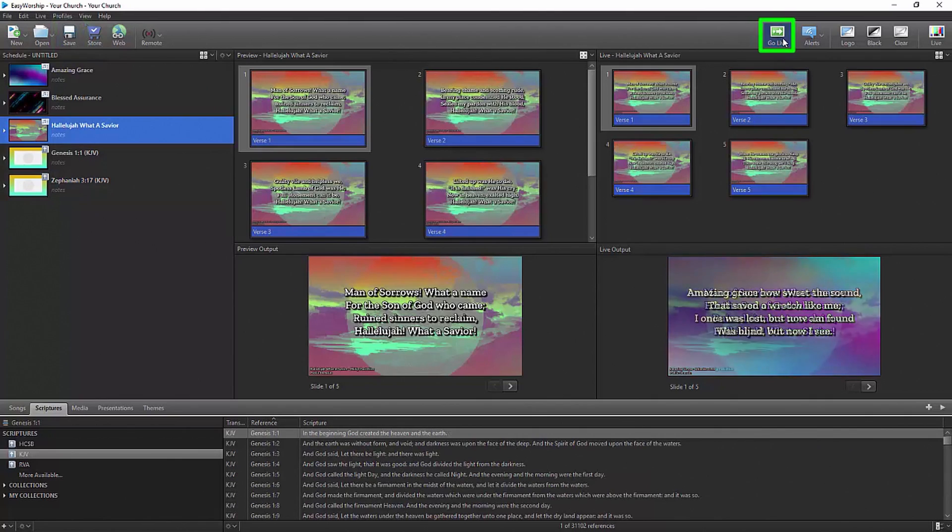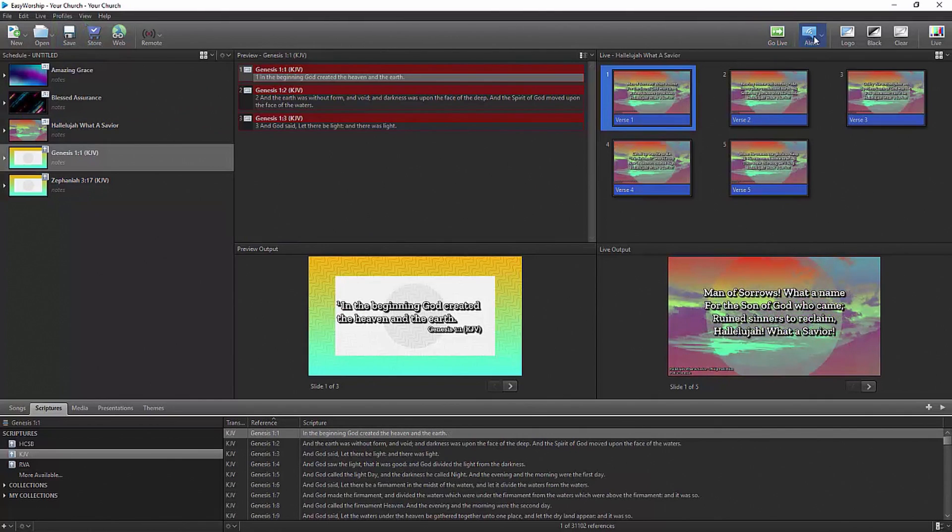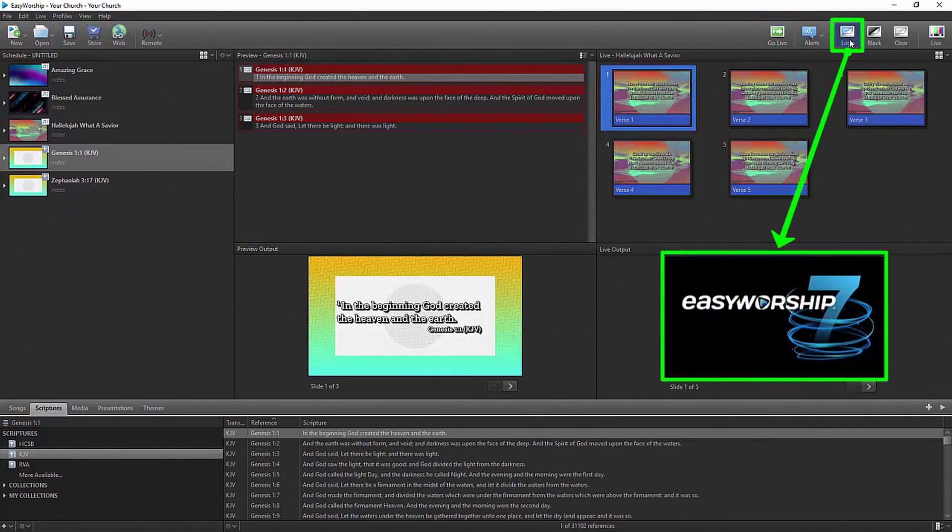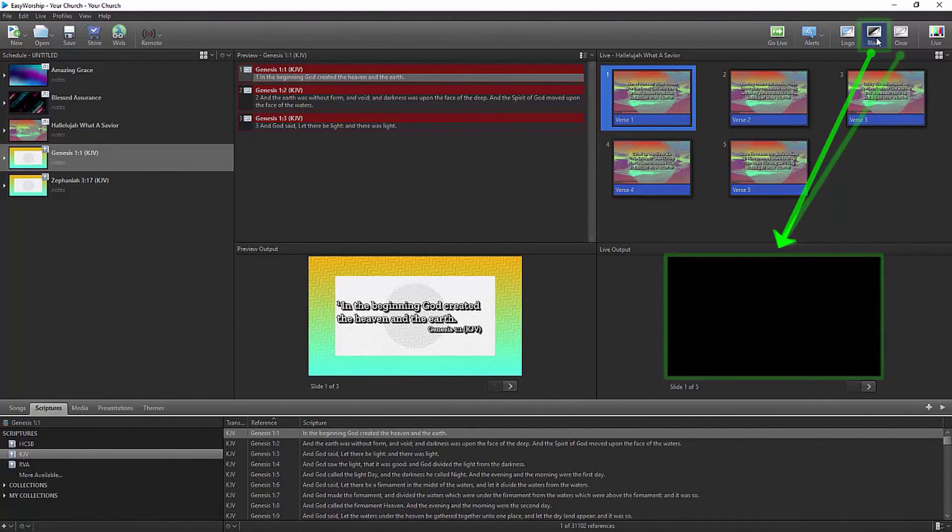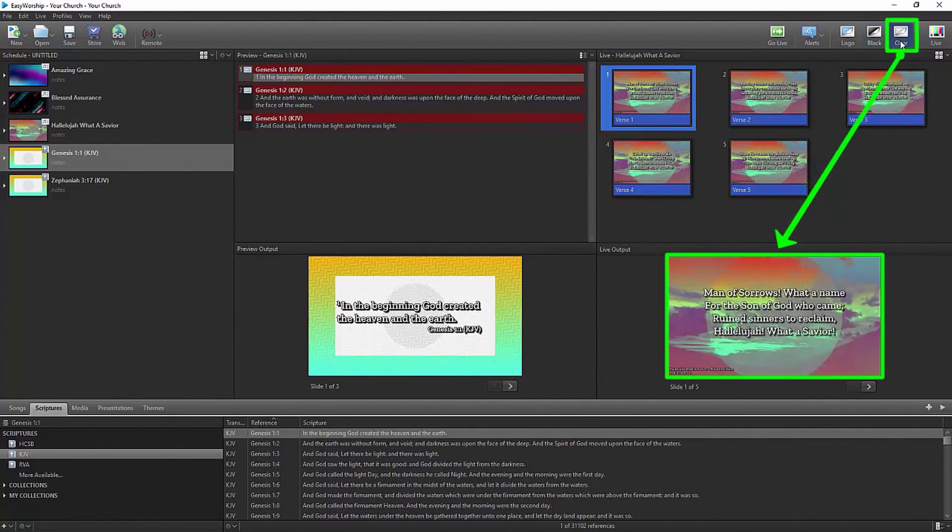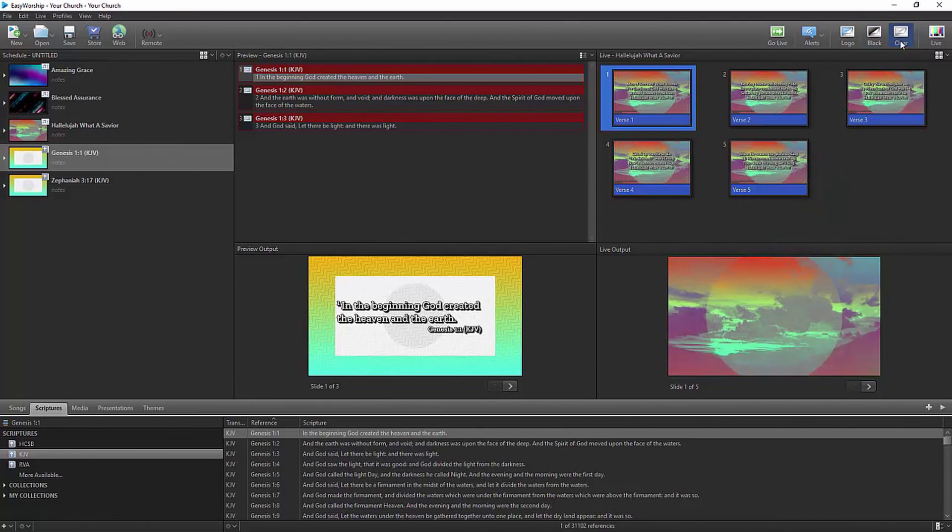Go live with your slides, show your church logo, black out the screen, or clear the screen, all with the click of a button.